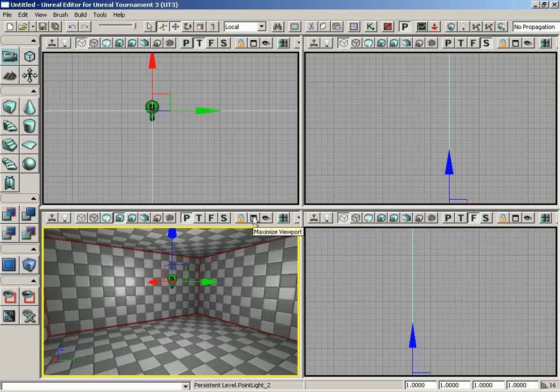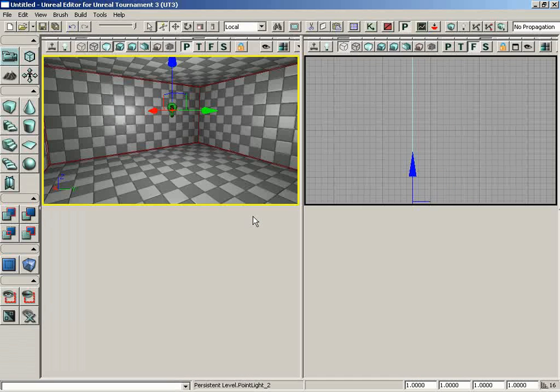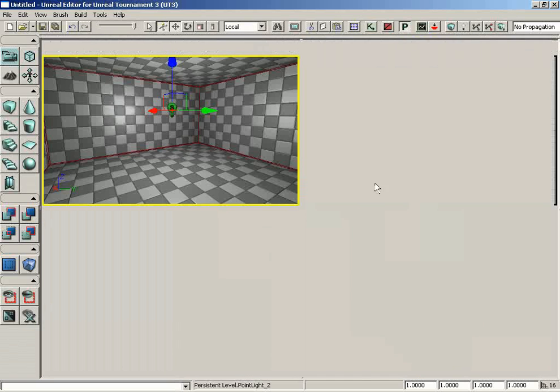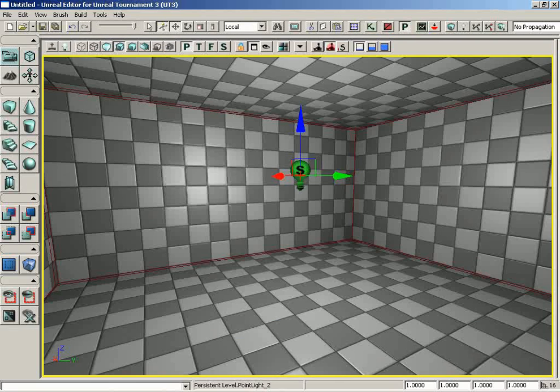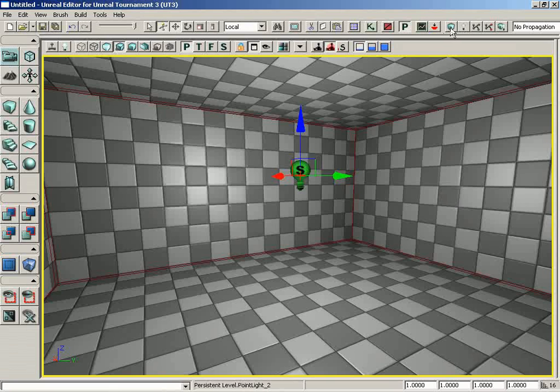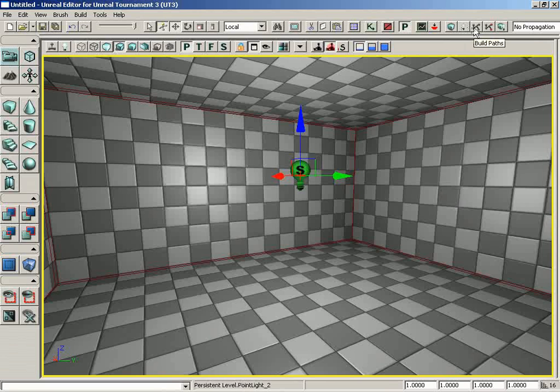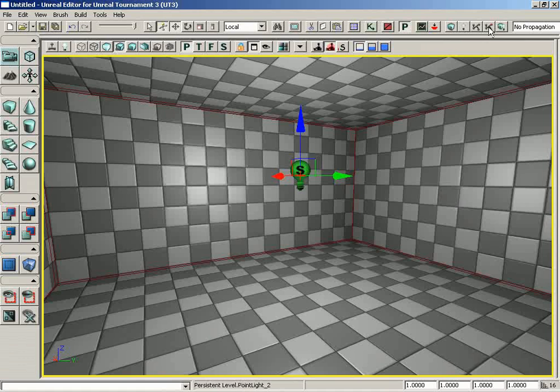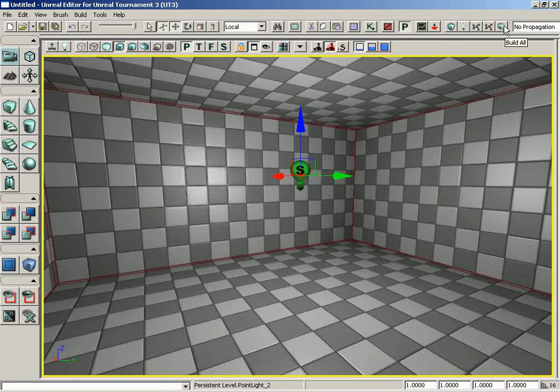And before we do that, let's go ahead and make this viewport nice and big so everybody can see the difference in what we're about to do. Now, your building options are available up here inside your toolbar. We have build geometry, build lighting, build paths, build cover nodes, which really has nothing to do with Unreal Tournament and you won't be using it ever. It's actually part of another very popular epic game, you might have played it called Gears of War. And we have build all, and this is going to build everything that it can, our geometry, our path nodes, and our lighting.